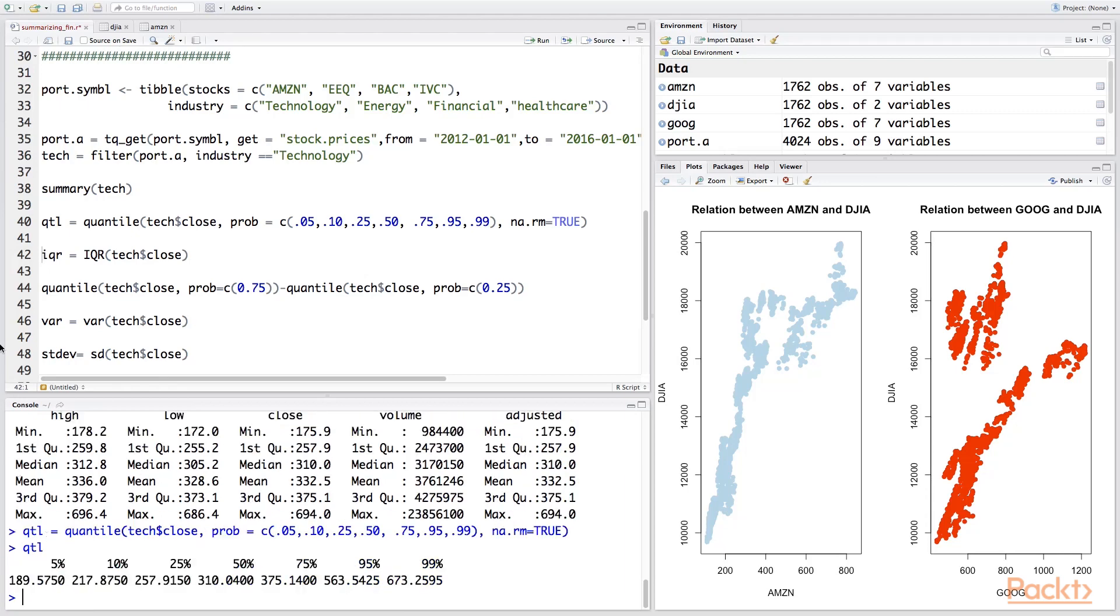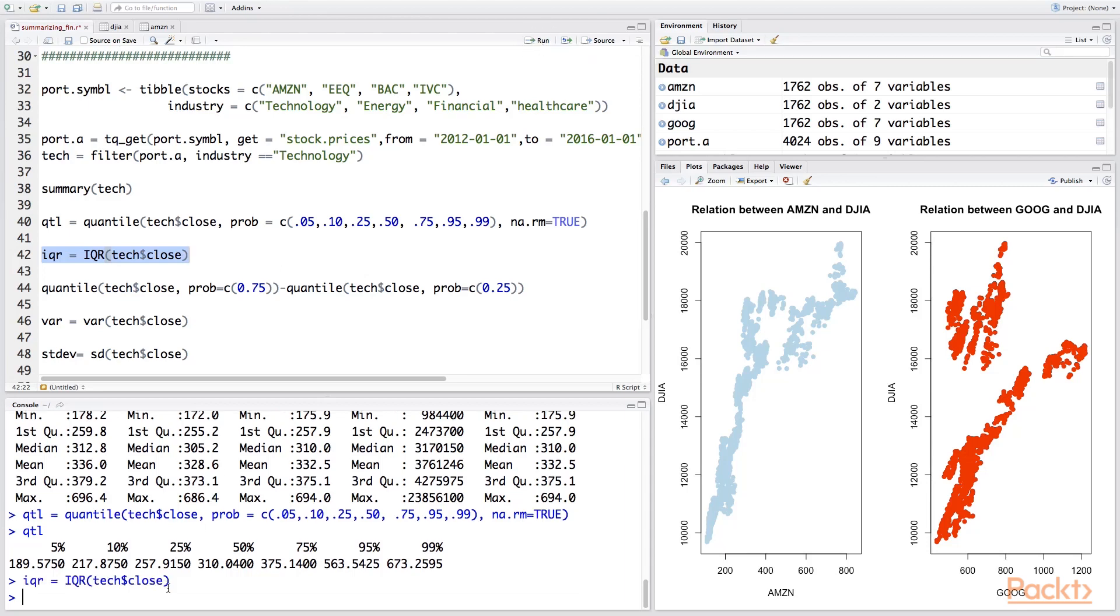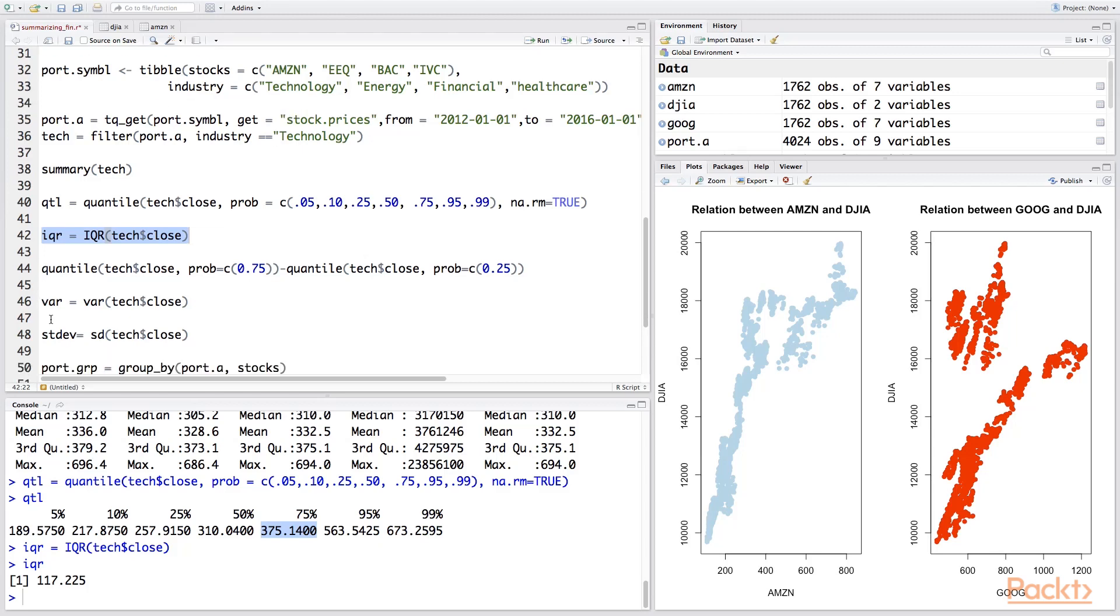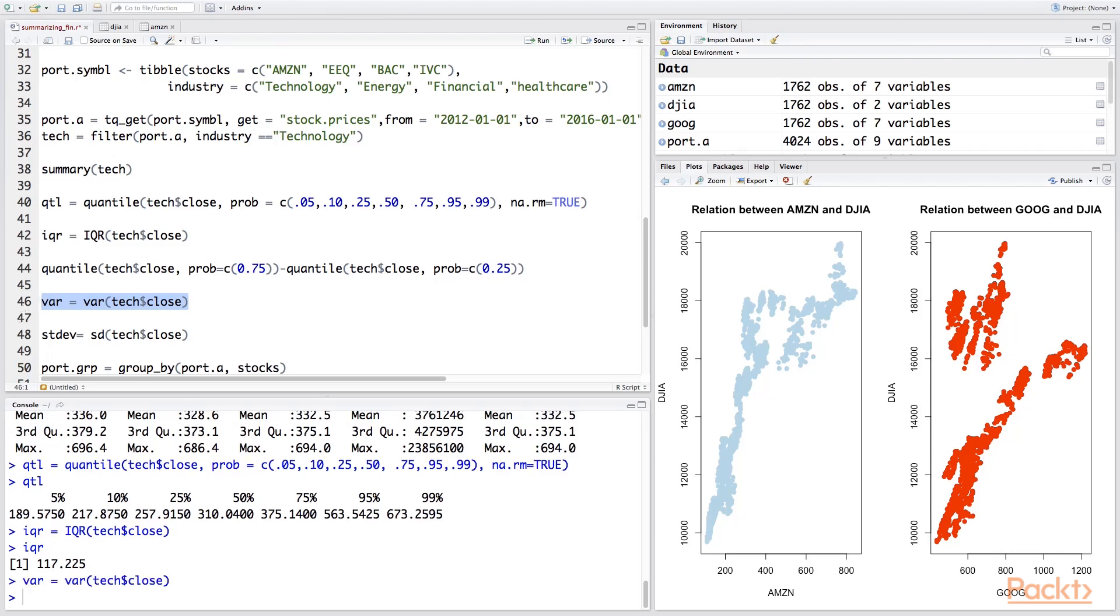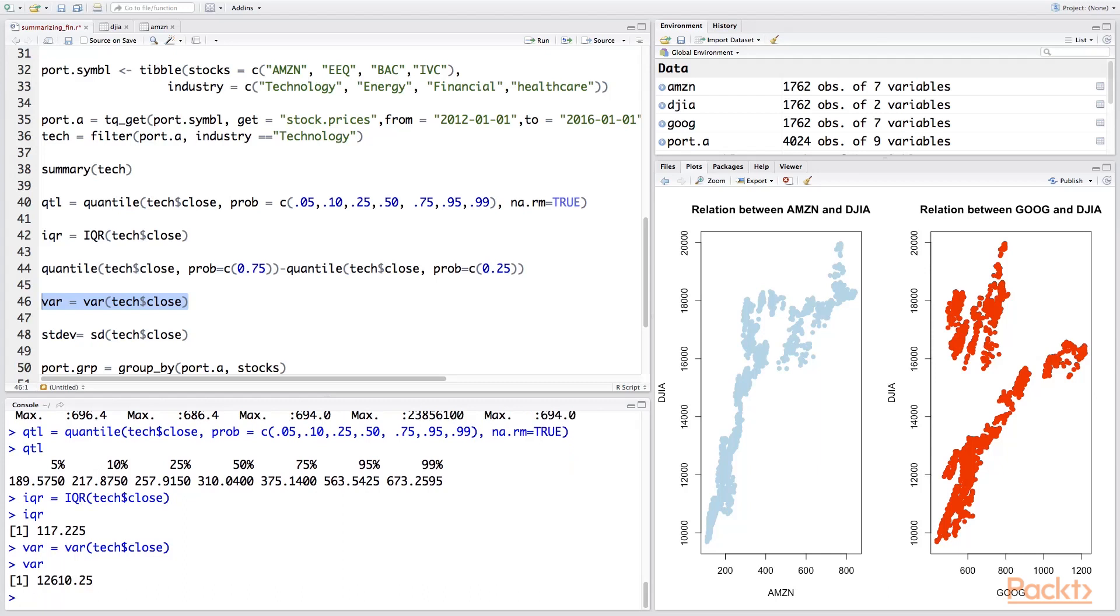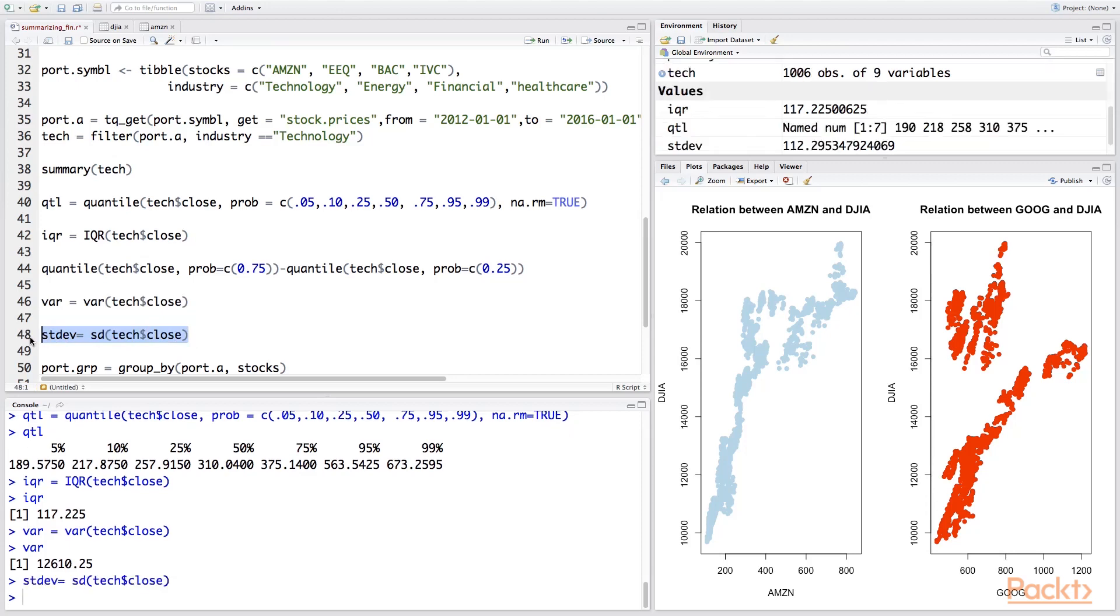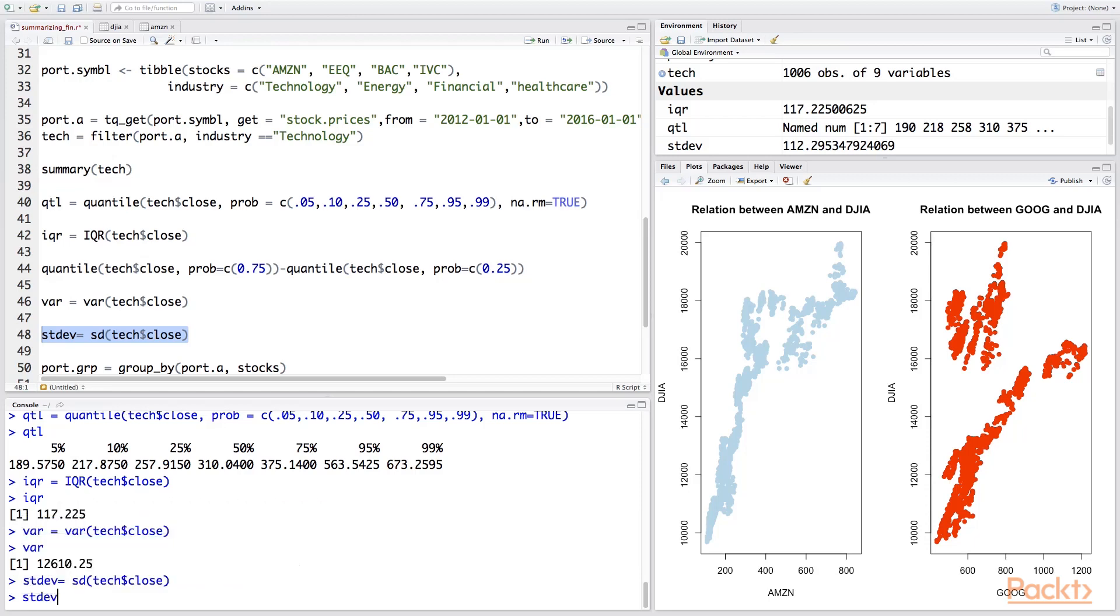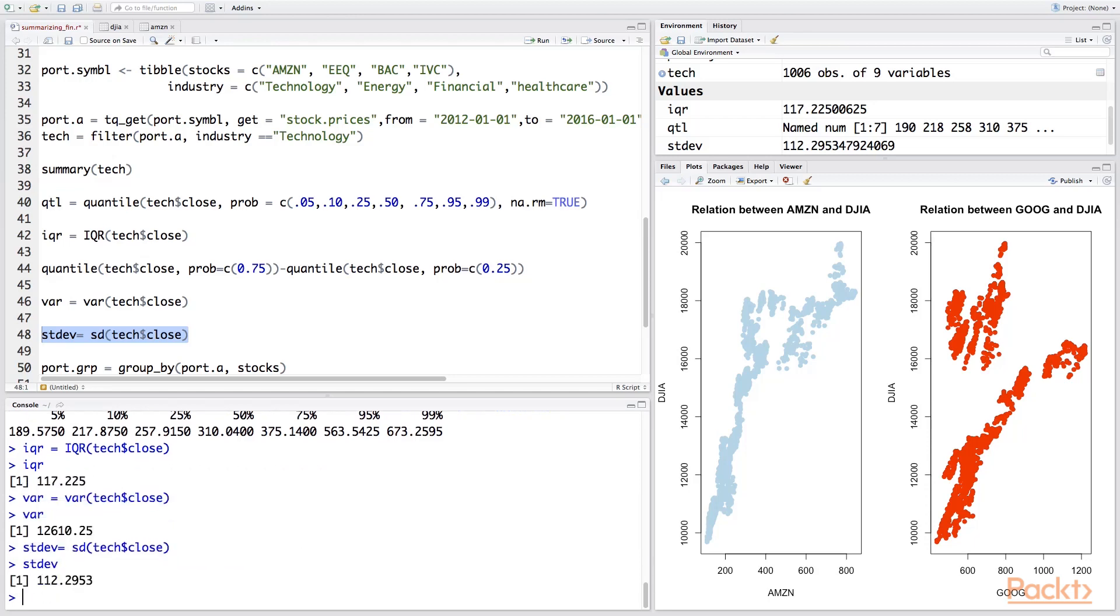Right. We can also calculate the interquartile range, which is the third quartile minus the second quartile, and we will have the IQR. And if you can quickly do this calculation right here, but R gives you this handy function. We can also calculate the variance of the stock using the var function in R. And we can also calculate—so our variance is around 12,016—and then we also calculate the standard deviation, which in finance we call the volatility of the stock. So this is calculating the volatility of the technology stock using the closing prices.